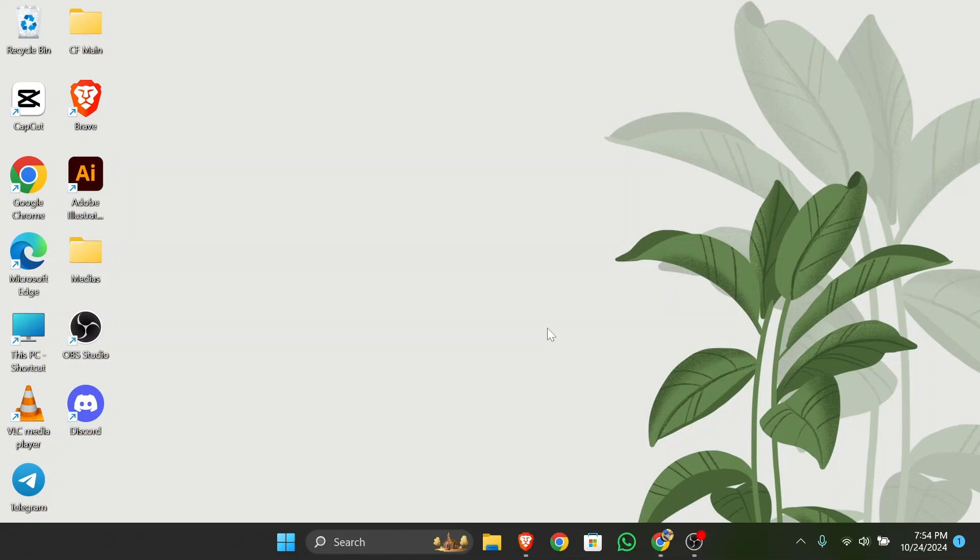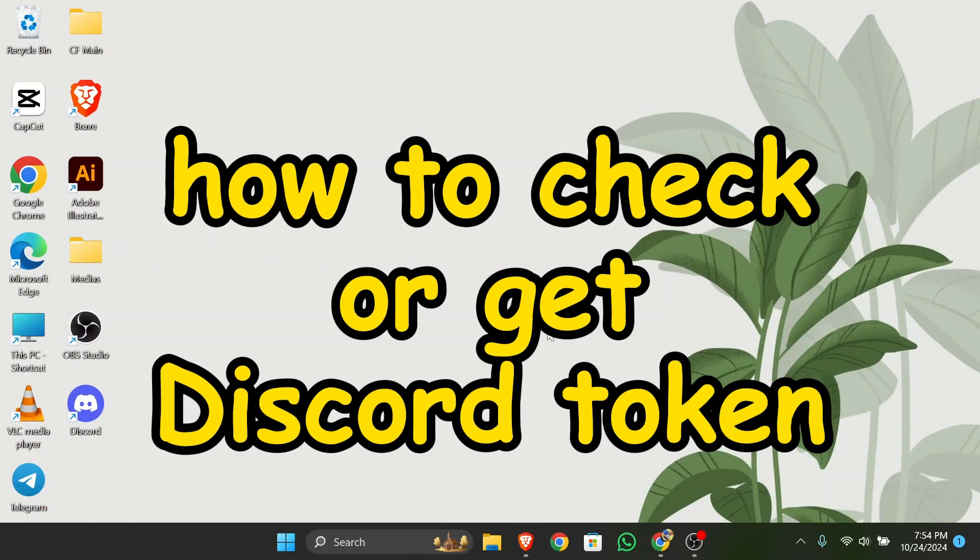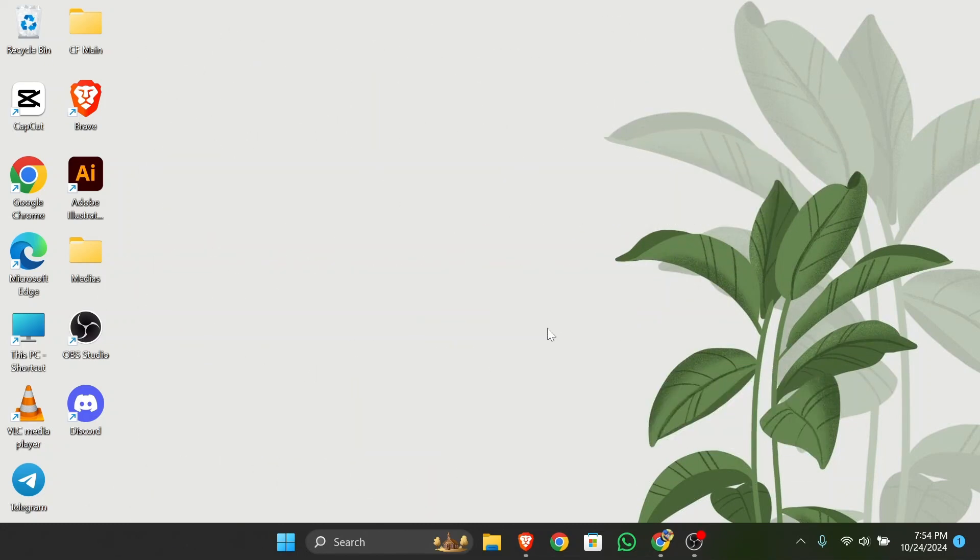Hello guys, welcome back to App Tutorial. In this video I'm going to talk about how you can check or get your Discord token. So without any further ado, let's dive right into this exciting video.